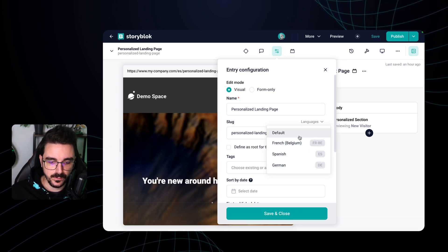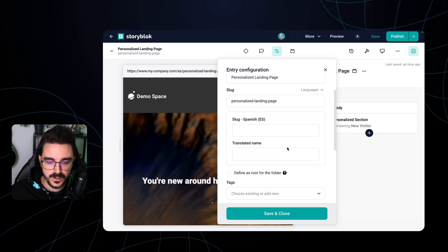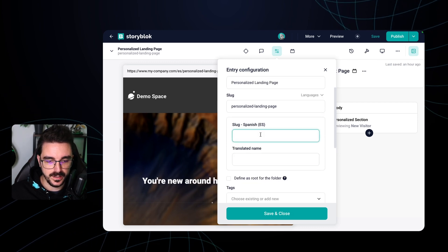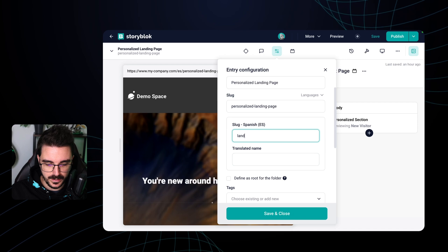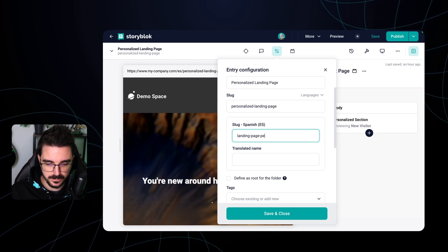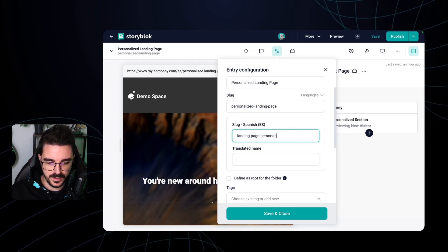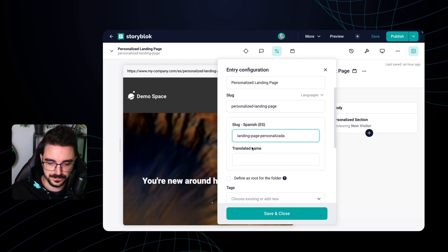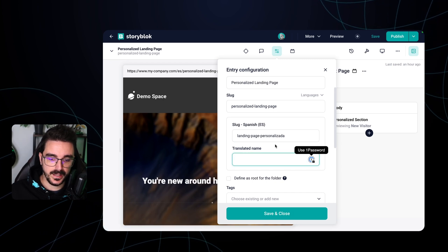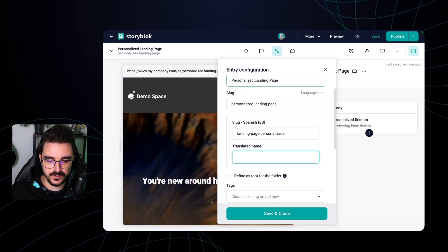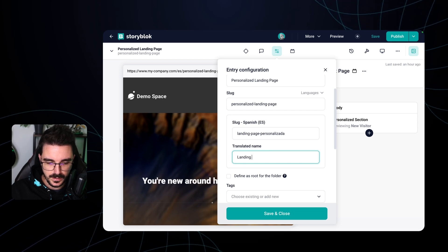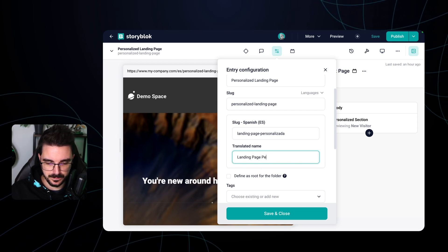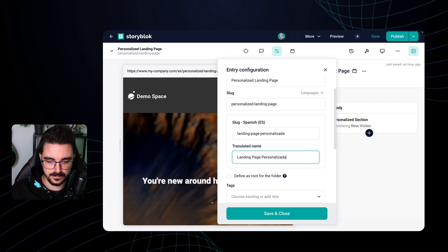So for the Spanish one I could go here and say hey this is landing page personalizada. And I can also change the slug into a translated one landing page personalizada.